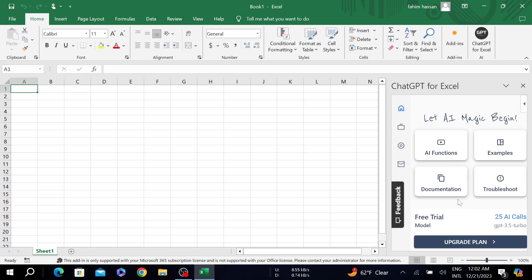As you can see, ChatGPT for Excel is on my Excel and it is added. So this is the video and I hope this is a helpful video for you. If this video does help you, please consider subscribing to this channel and I will see you guys in the next video.